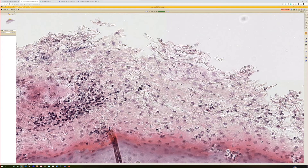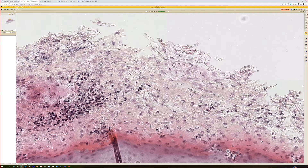How do you know if it's a true hyphae or a pseudohyphae? There is no answer. I'll tell you the answer I use: if I want it to be candida, then I say it's a pseudohyphae. If I want it to be something else, I say they're true hyphae. That's the honest truth.